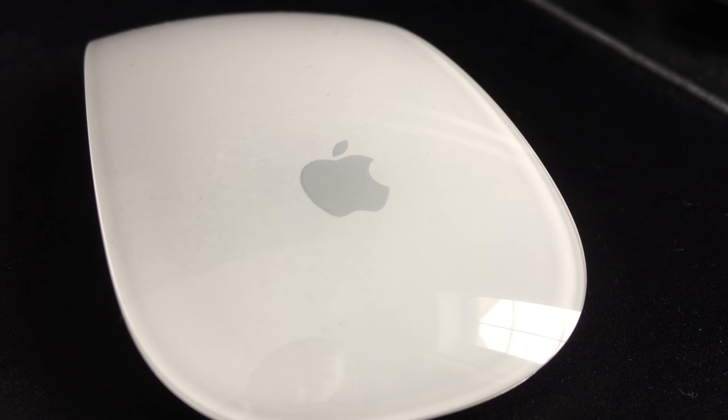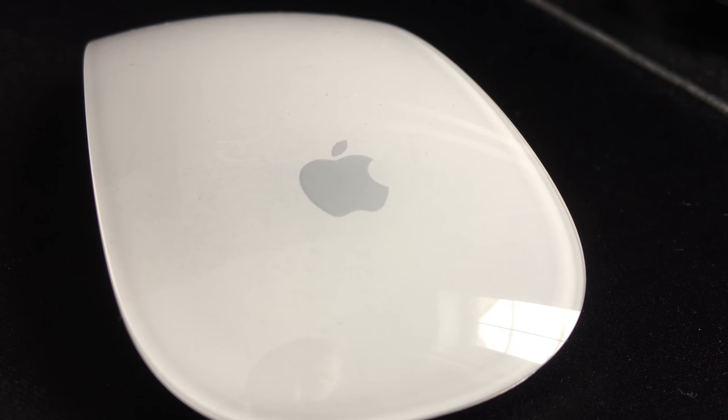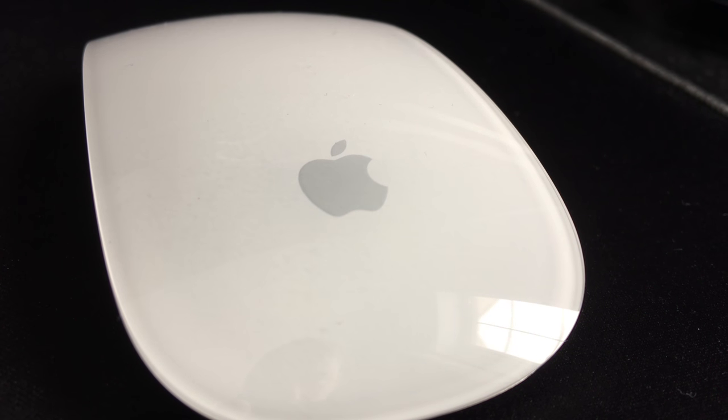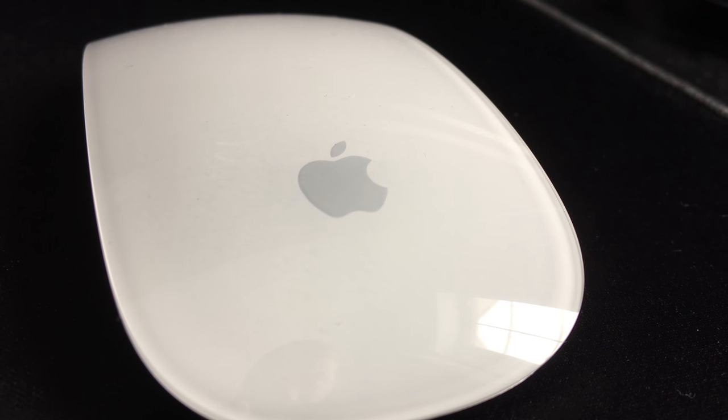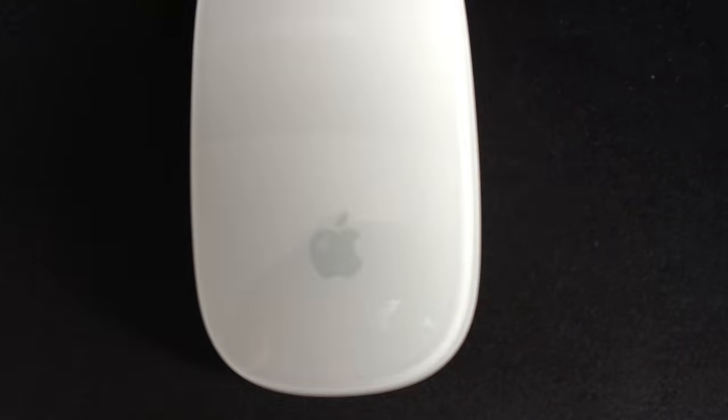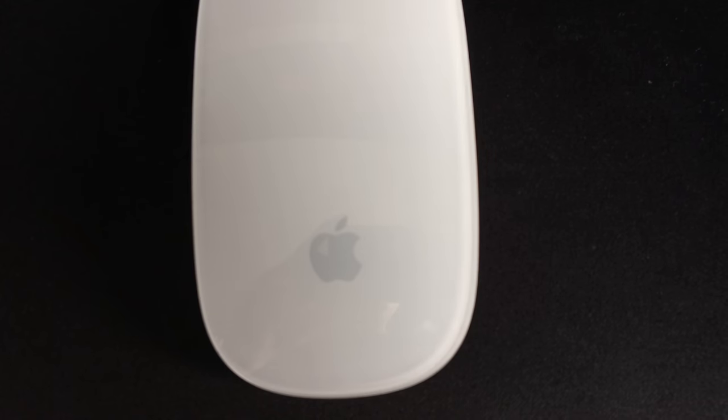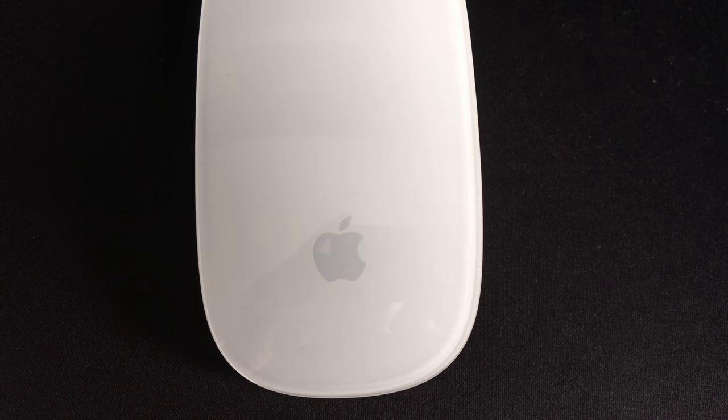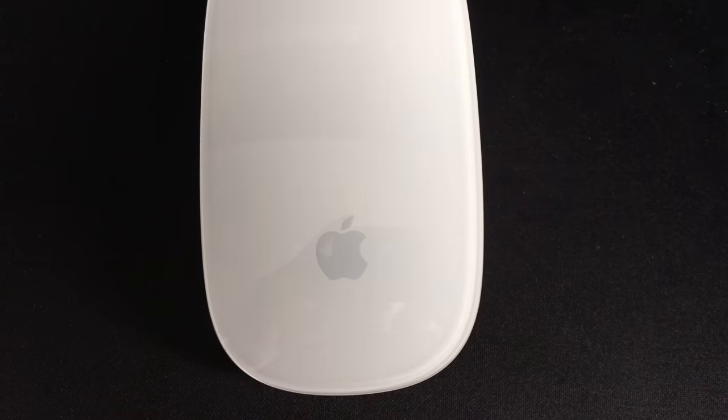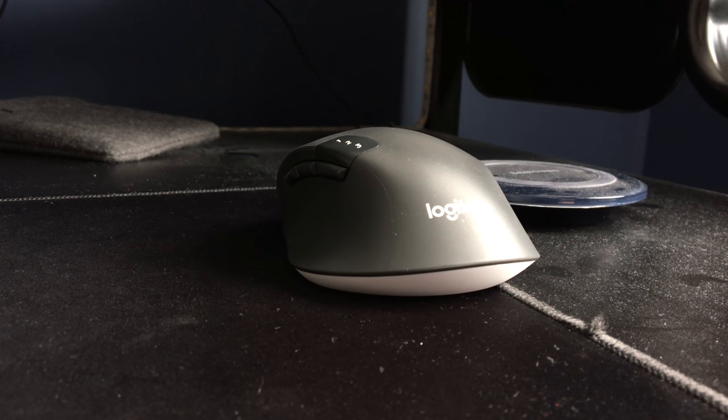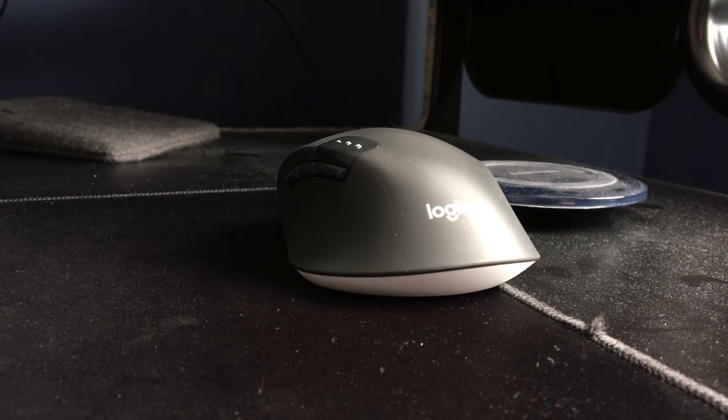For years, I used the standard mouse that comes with the iMac, the Apple Magic Mouse. Let me just say that the experience is less than magical. This prompted me to buy a new, better mouse from one of my favorite computer peripheral companies, Logitech.